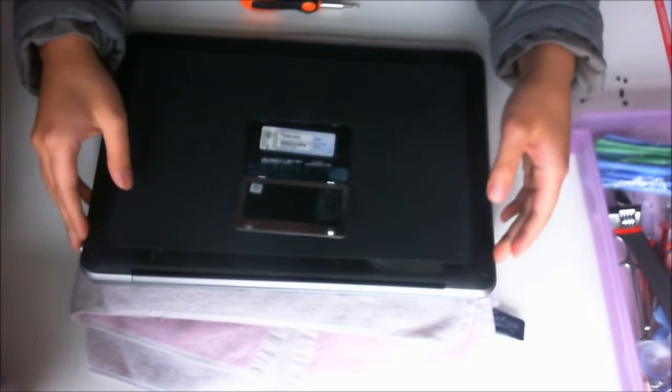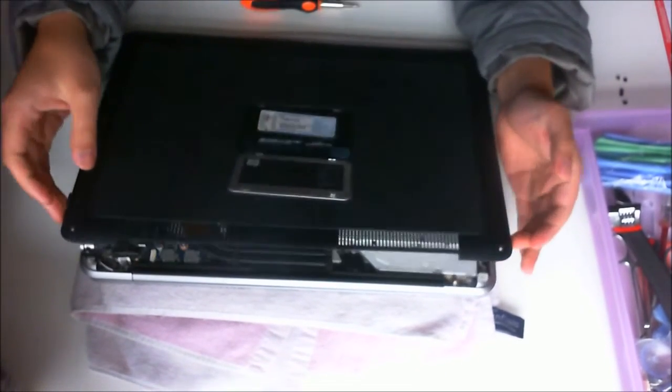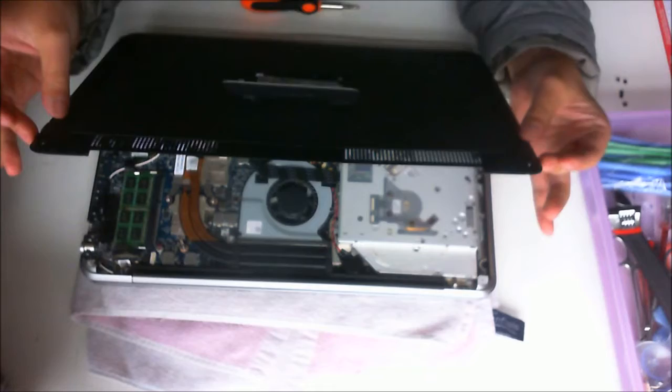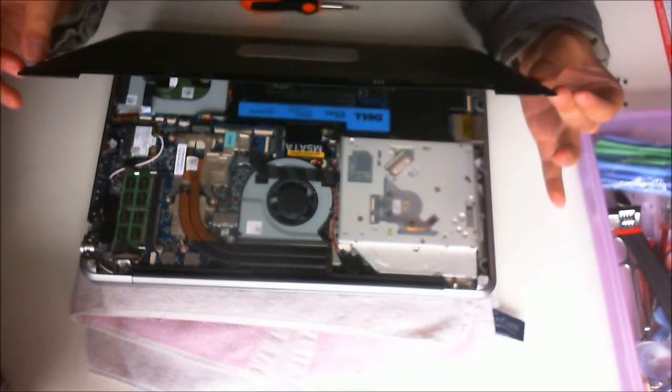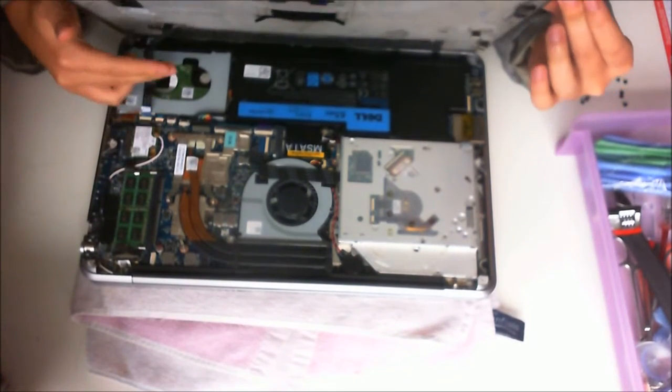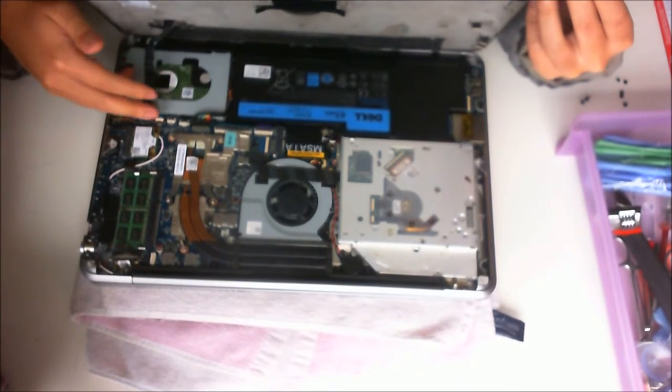Remember to open it gently as there's a cable attached to the back cover, which is the battery indicator.